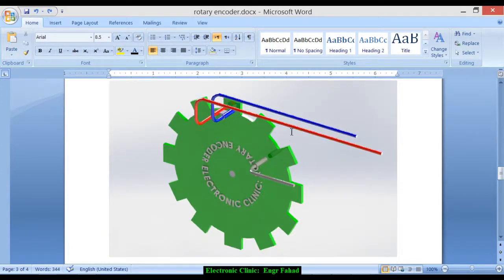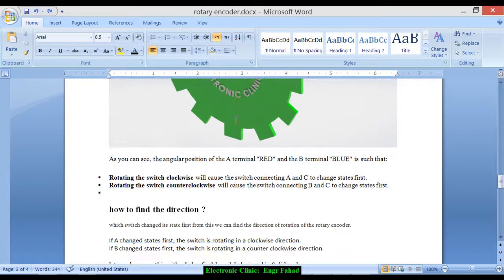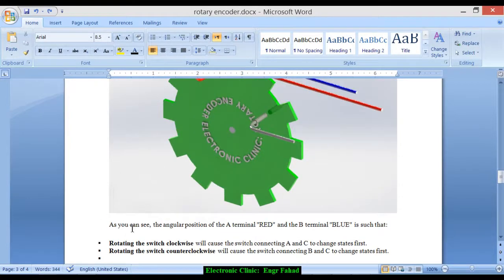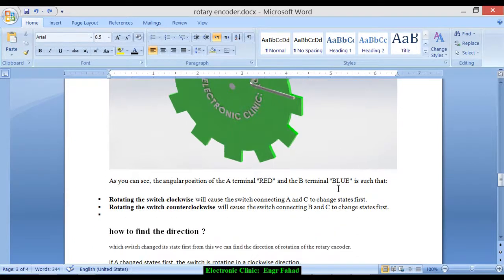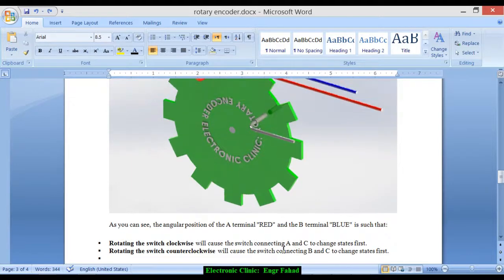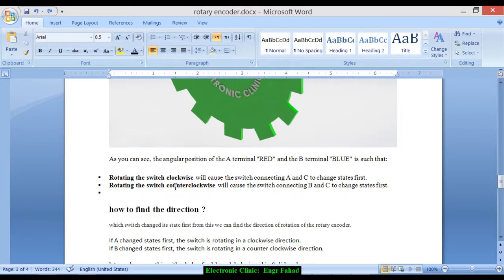How it works: this is the 3D model of the rotary encoder designed in SolidWorks. As you can see, the angular position of the A terminal (red) and the B terminal (blue) is such that rotating the switch clockwise will cause the switch connecting A and C to change states first. Rotating the switch counterclockwise will cause the switch connecting B and C to change states first.